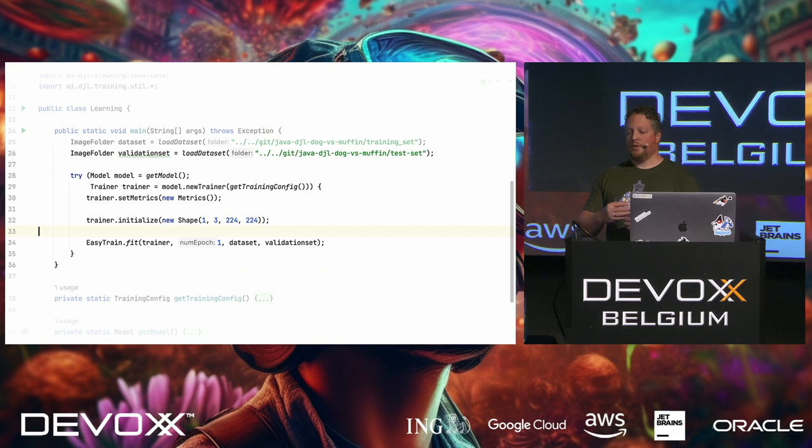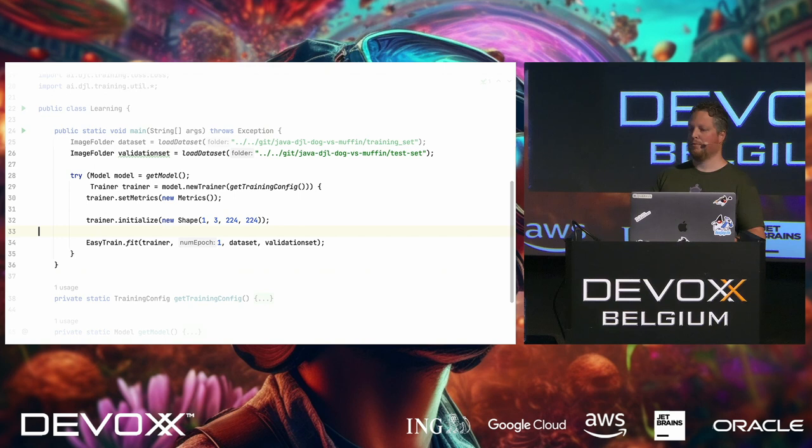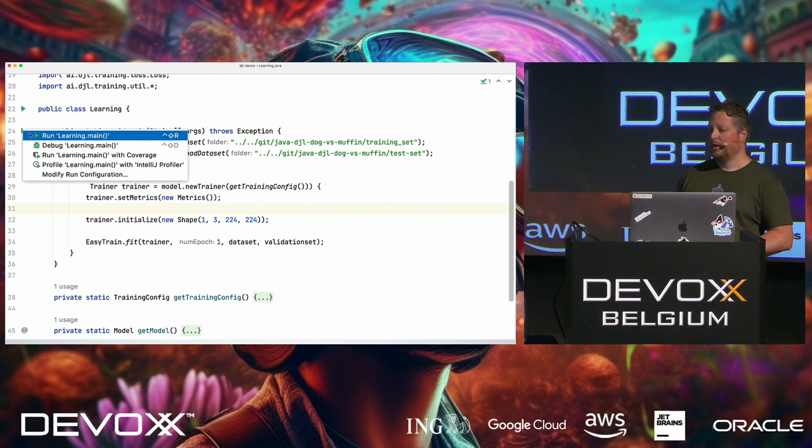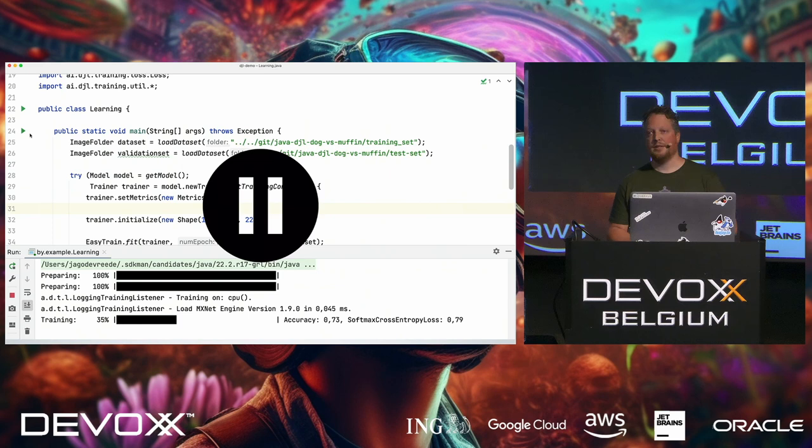And we add some logging. Then we need to add some metrics, and those metrics are just being displayed while training. So that's useful for us that we can see while training what the model is actually doing, if it's improving or getting worse. And then we just initialize the trainer, again, by the 3 and 225. And then we say to the easy train, do the fitting, so the training, on this data set and on our validation set. The validation set is the images that I just split out. And if we run this application, then with the power of editing, we just skipped ahead three minutes or something.